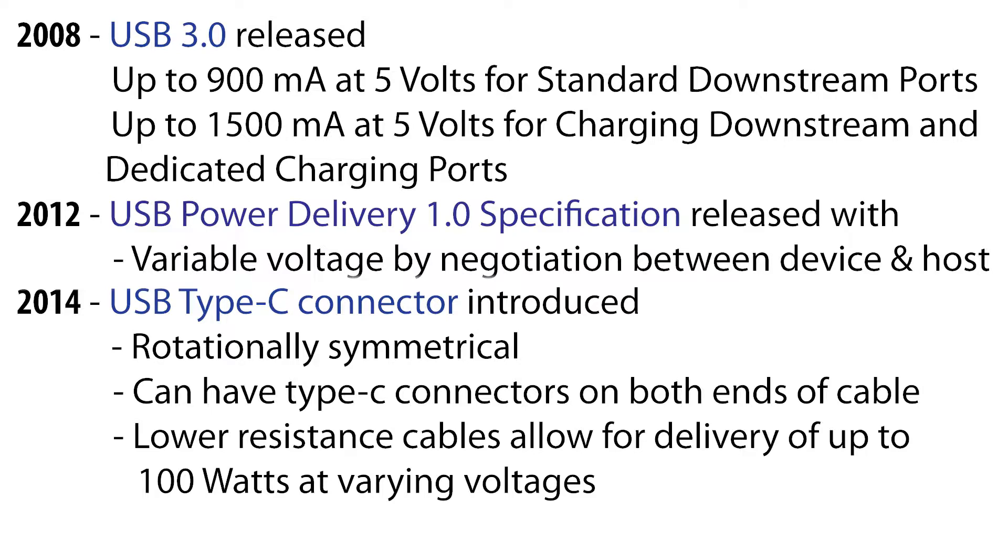Together, USB Type-C and the power delivery specification make for a powerful and dynamic combination. But with this added complexity comes more problems.